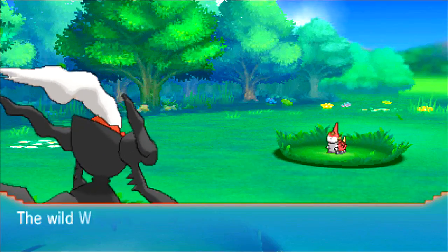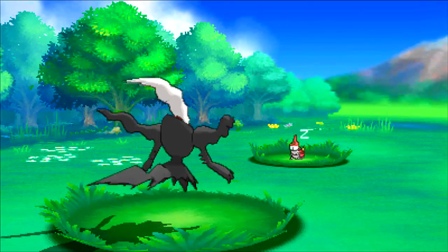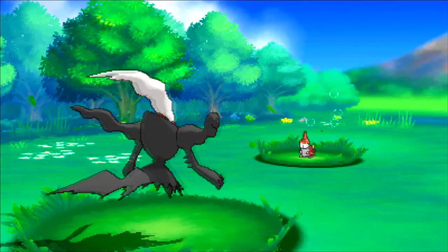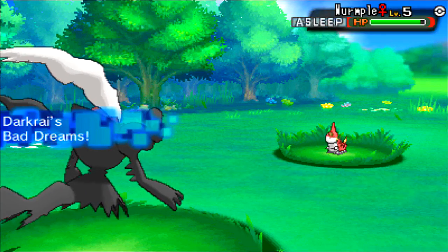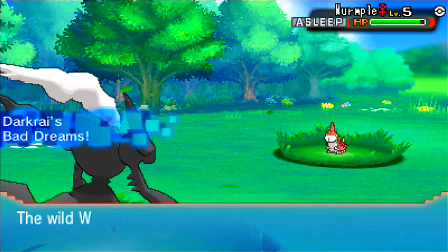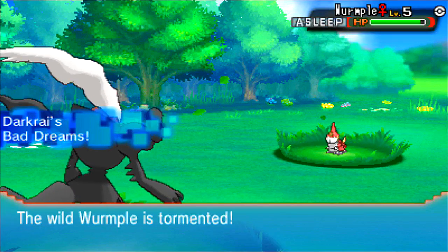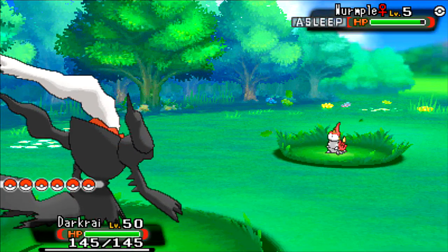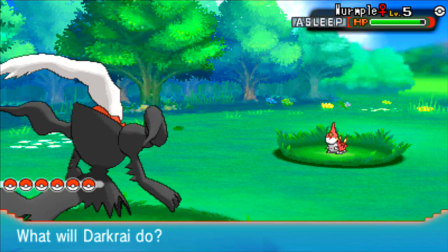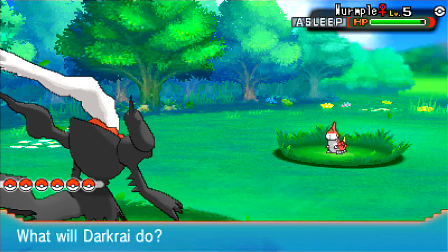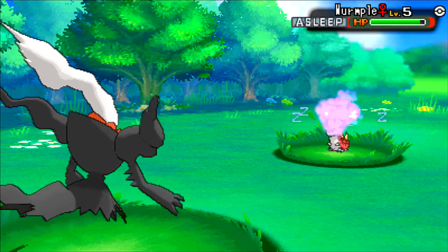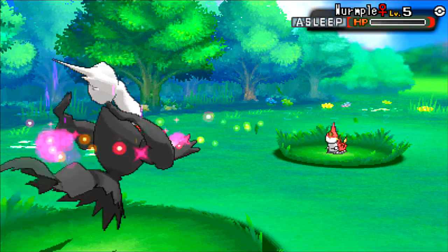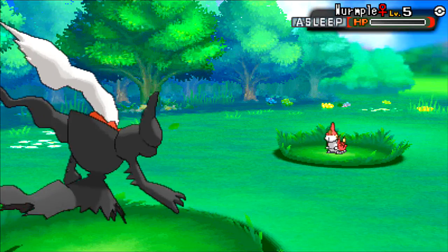I don't think I've actually ever used Darkrai before. It's just a cool Pokemon. Bad dreams. I've done absolutely nothing. Let's use Dream Eater for a laugh. No one else, no one ever uses Dream Eater. There you go.